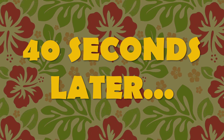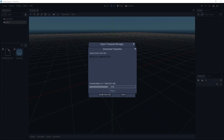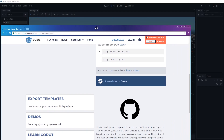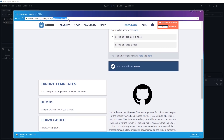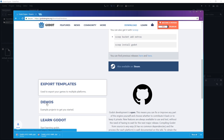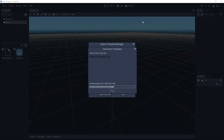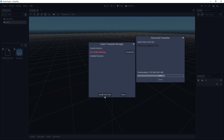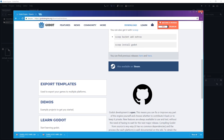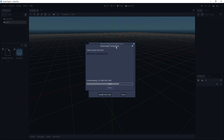40 seconds later. If for some reason this doesn't work, you can go to the Godot website, to the Download/Windows page for example, and there you can click Export Templates — it'll download a .tpz file which you can install from file in the same dialog. But we're going to cancel that and let Godot do its thing.